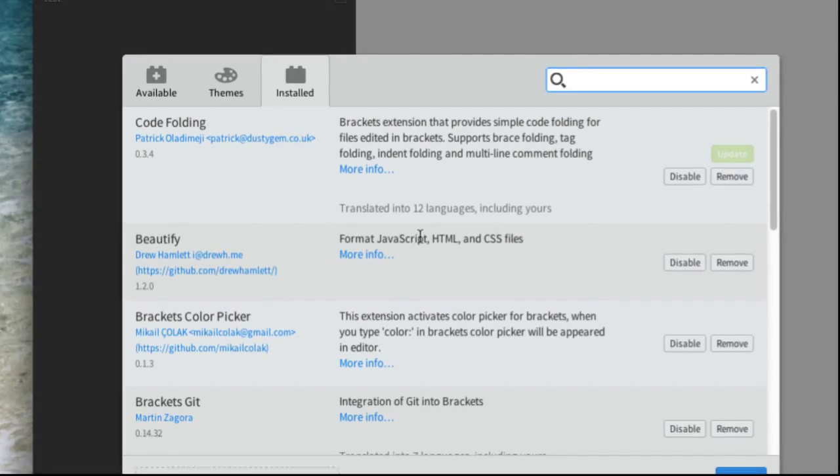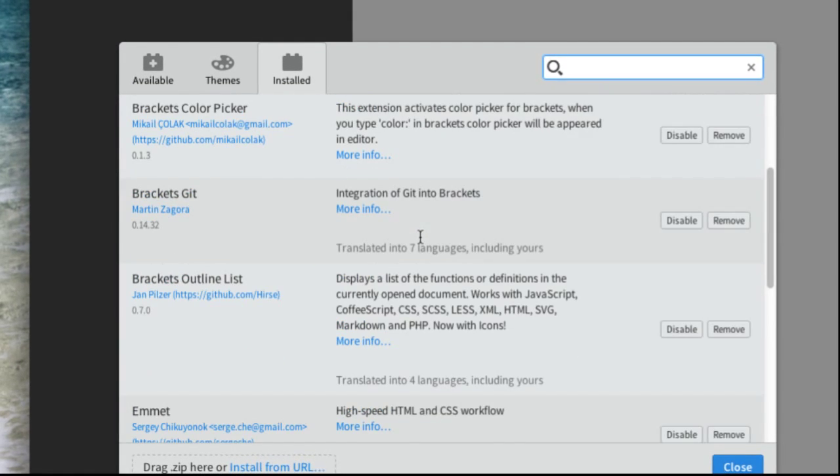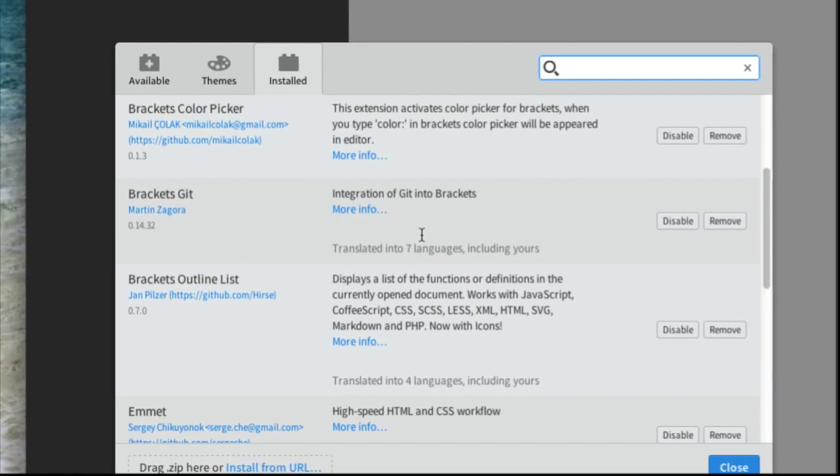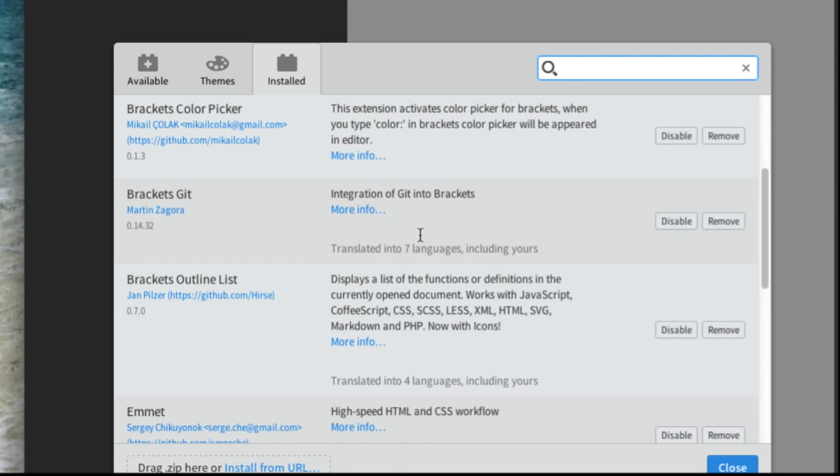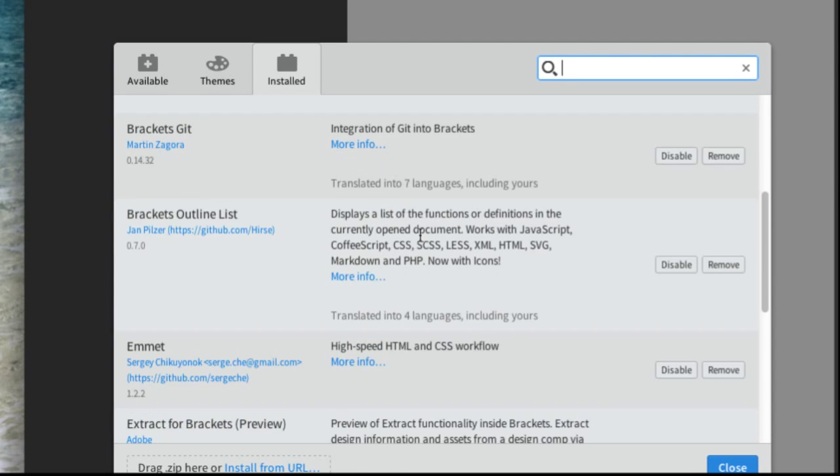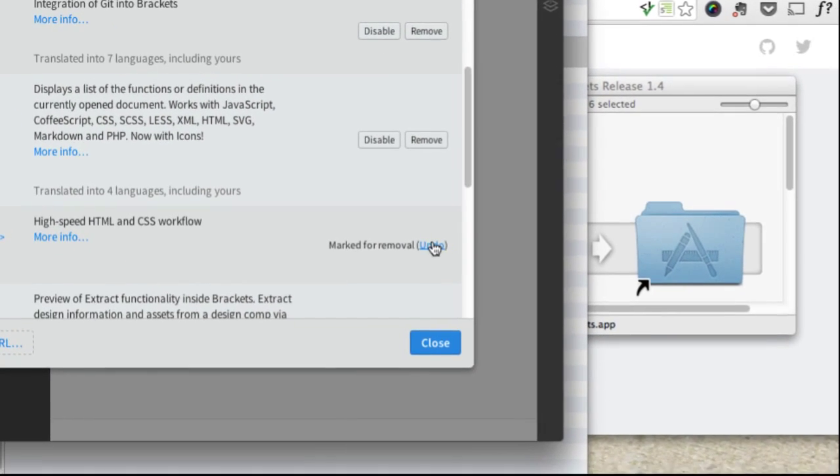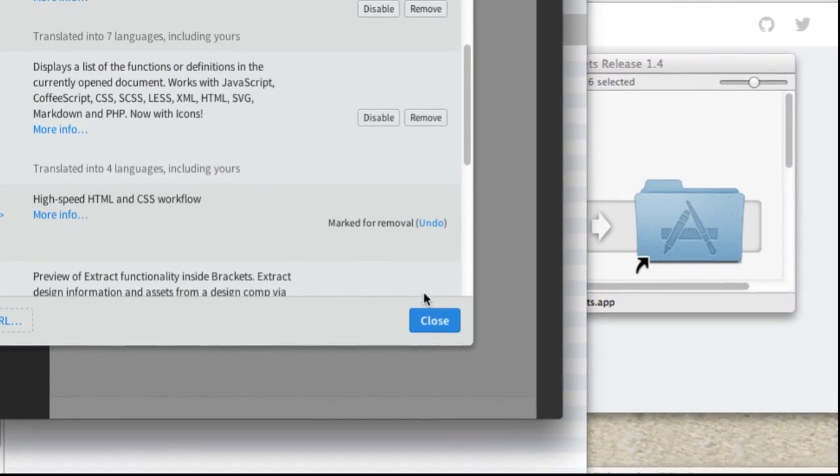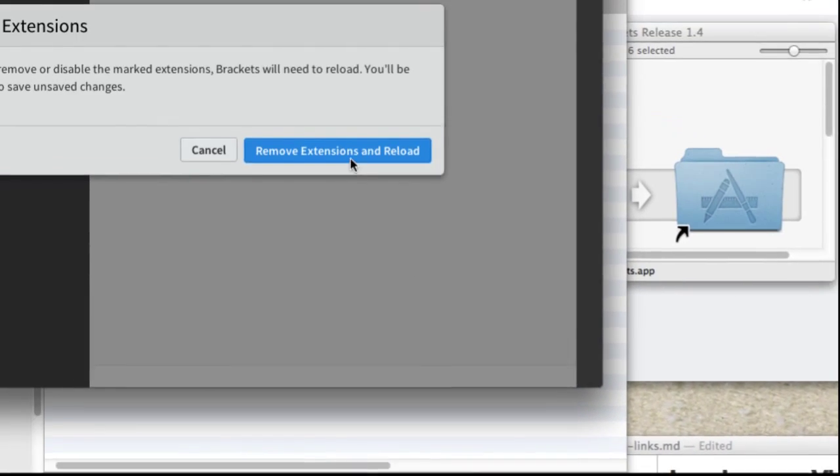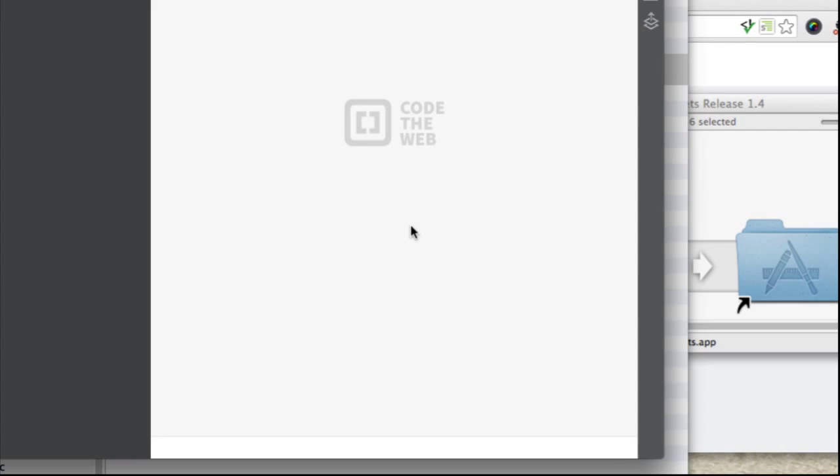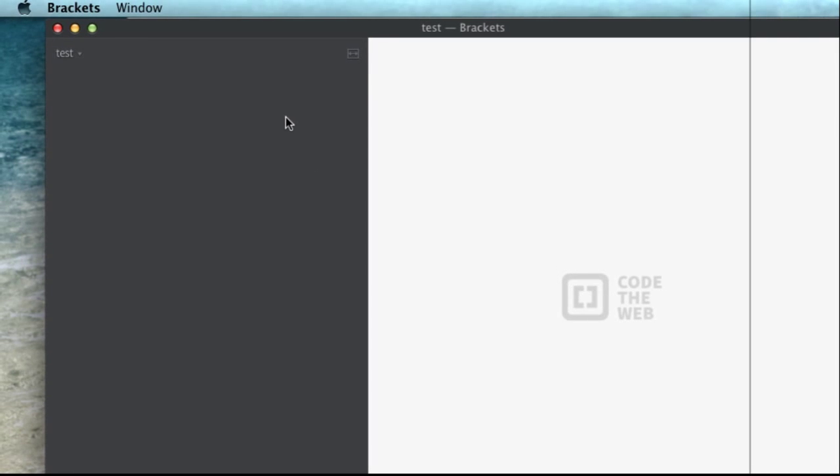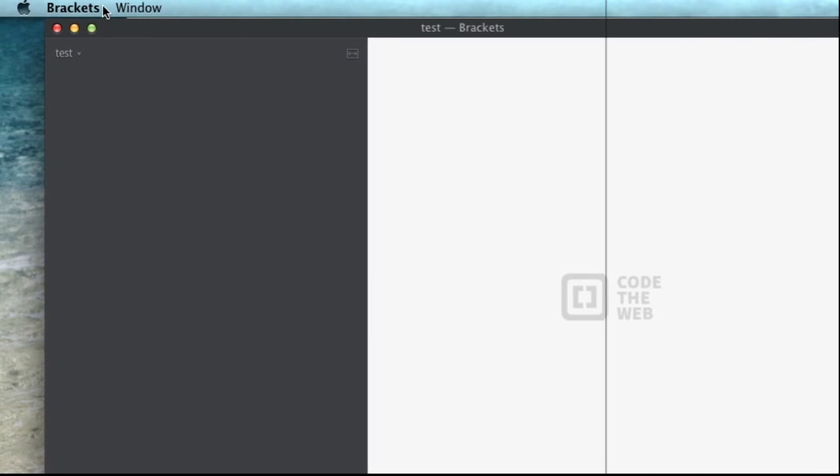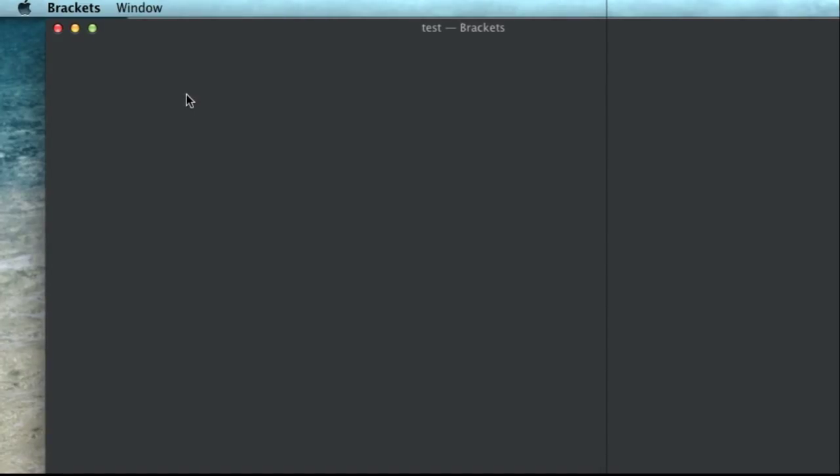Alright, so I'm just going to show you how to do a couple of those. I'm just going to remove, I guess for now, Emmet and show you that one. And close this out, that'll remove it. And then we'll show you how to open that and it's basically the same process for all of them. You've got to wait for it to reload.